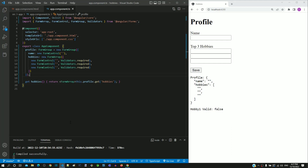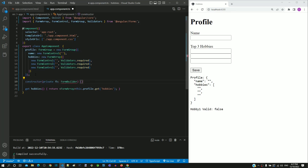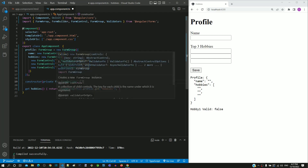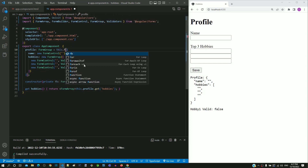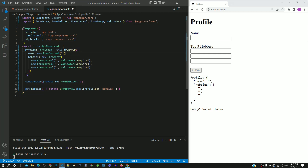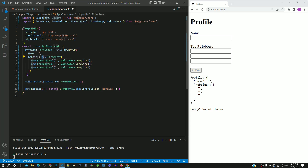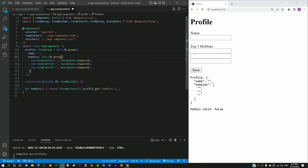Now I will demonstrate the FormBuilder conversion in the hobbies example. This is the section of code in app.component.ts that defines the form group object. I am pasting the constructor and then importing FormBuilder. I am changing new FormGroup to this.fb.group. In the next line, I am removing new FormControl and removing the brackets. In the following line, I am removing new FormArray and replacing it with this.fb.array. In the subsequent lines, I am removing new FormControl and replacing the brackets with square brackets.